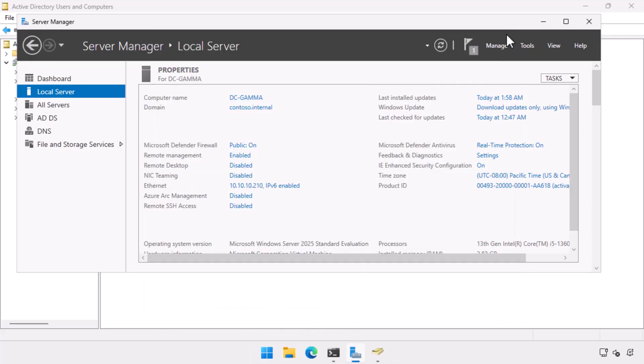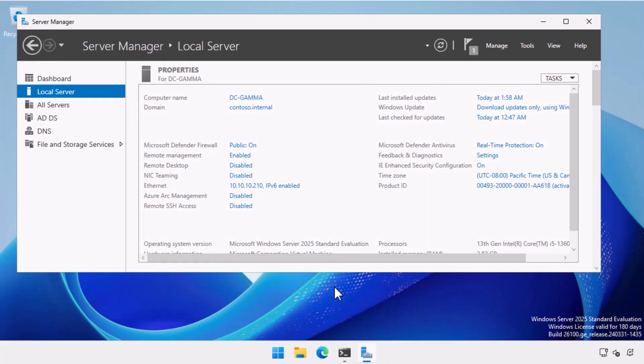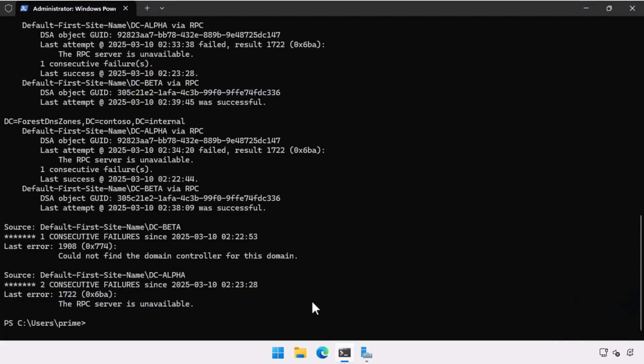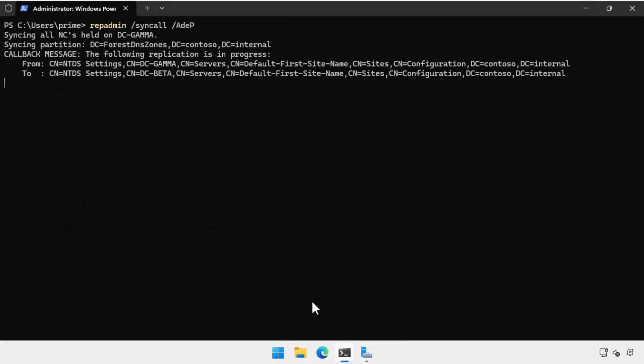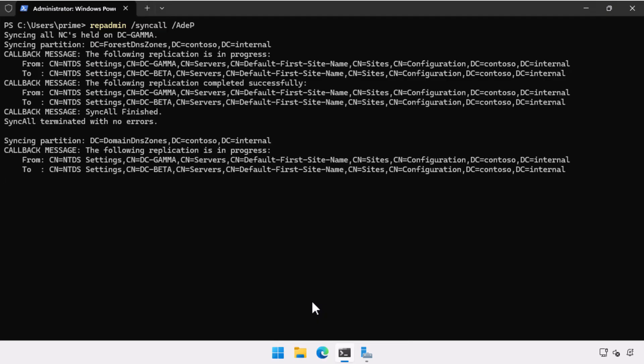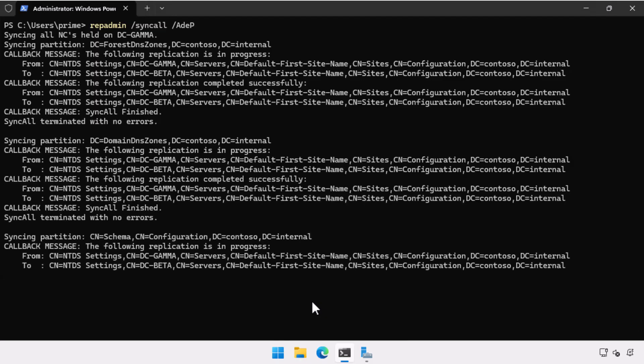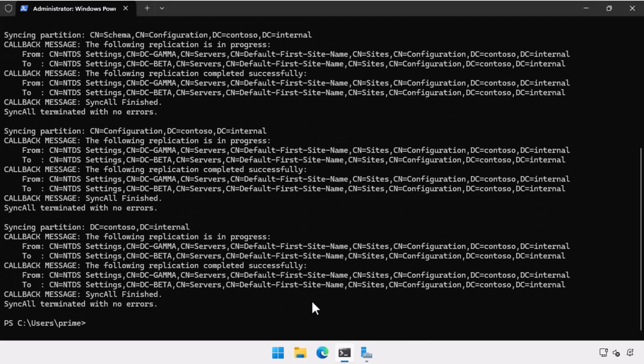Now that we've done all of that, we're just going to do a few quick checks at the command line and what I do now is a rep admin sync call and what this does is it forces replication throughout the domain and we can see the replication partners are just gamma and beta. There's no alpha listed here in the replication partners. So what we know we can also see that the synchronization has terminated with no errors which means that as far as we can tell we've actually successfully removed that domain controller from the domain.